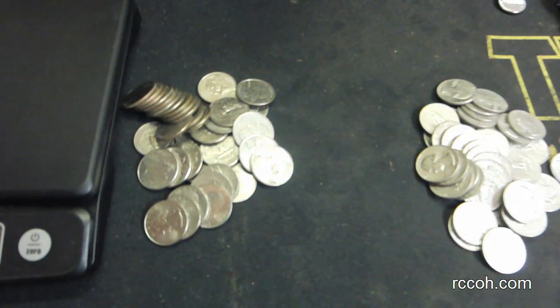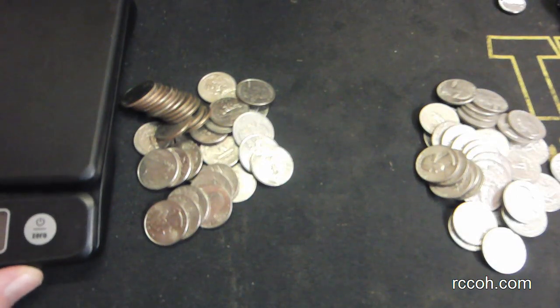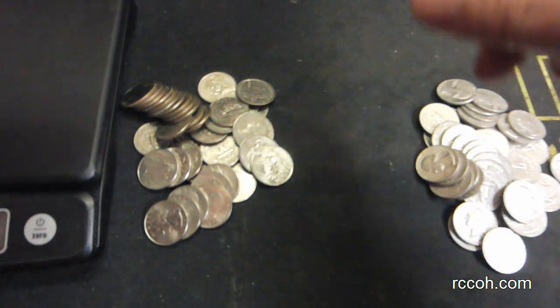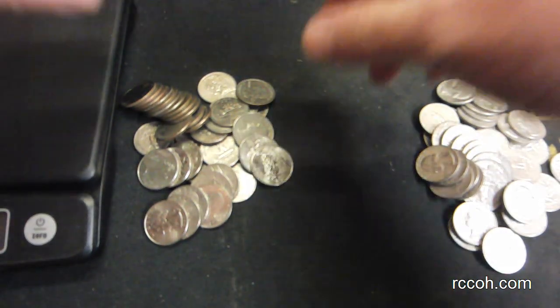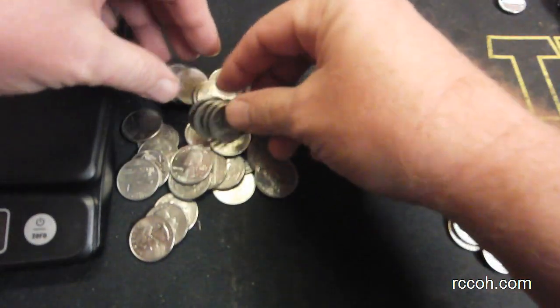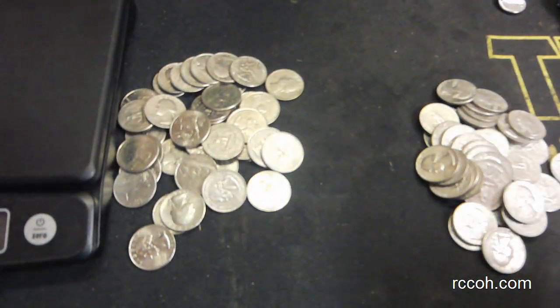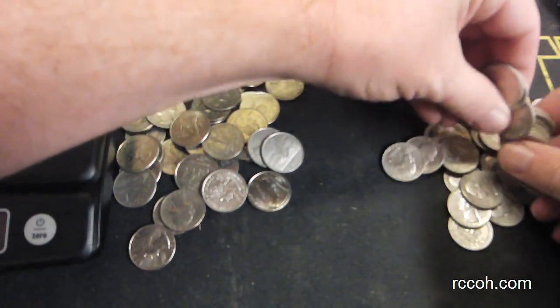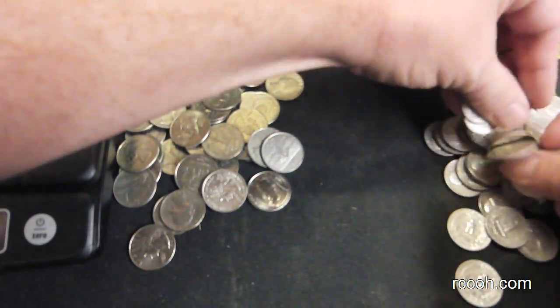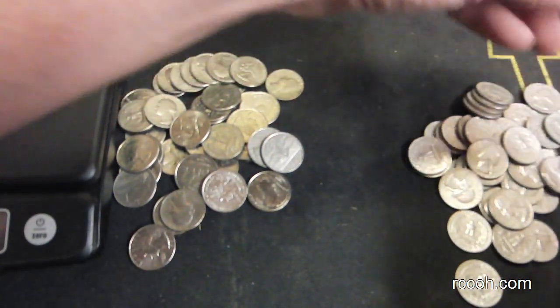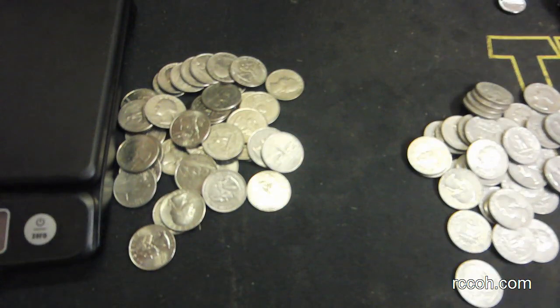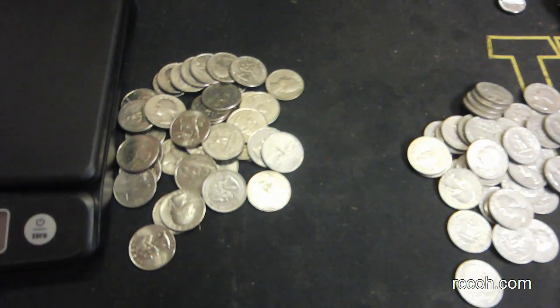I'm not sure how well sounds will be picked up on this, but silver coins also have a very distinct sound over modern quarters. Here I'll ruffle some modern quarters. And here are silver quarters. Again, not sure if this video will actually pick up the differences in sound, but there is a definite distinct difference in sound between the two metal quarters.